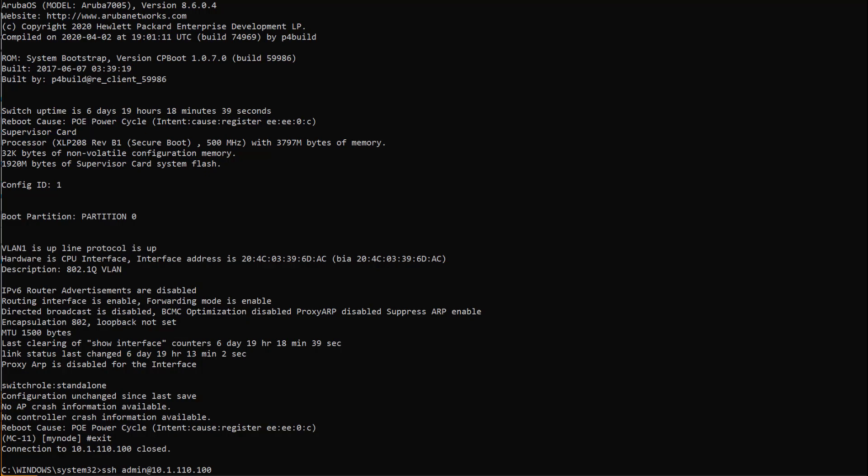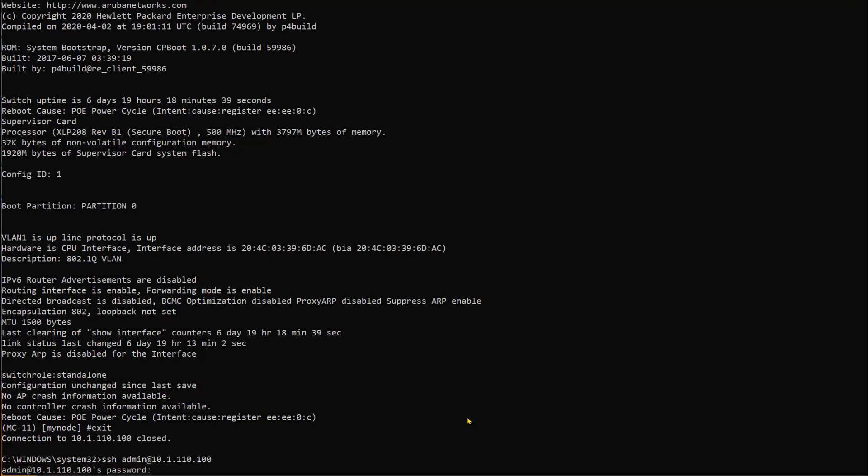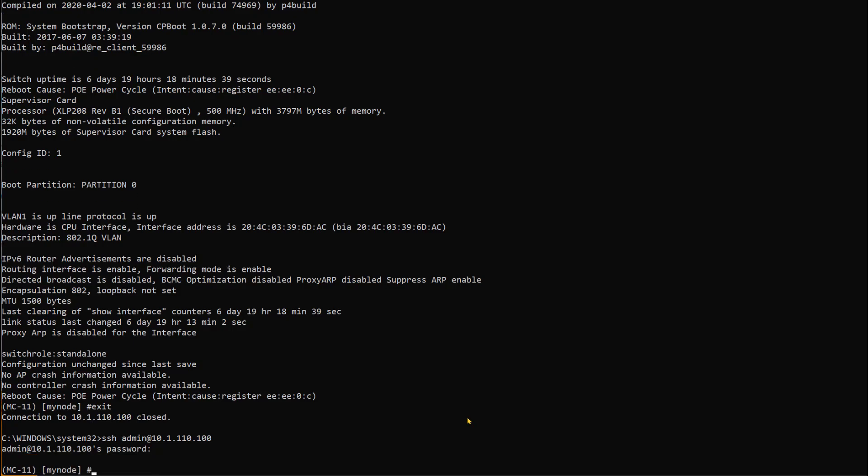We need to reboot the controller after which we will reset it. I'm going to demonstrate that to you. Now I'm trying to SSH to the controller as you can see on the screen with the username admin that has full root control over the controller, and I've logged in.